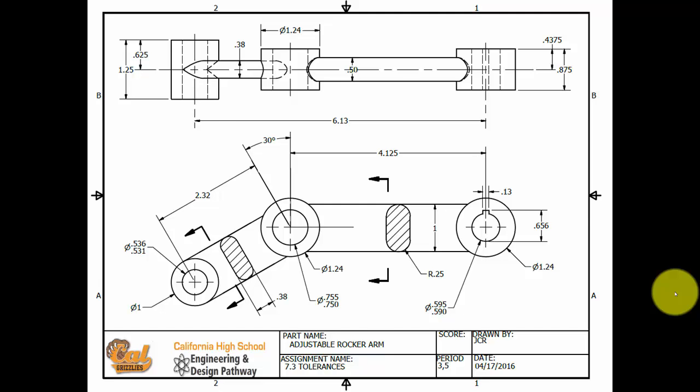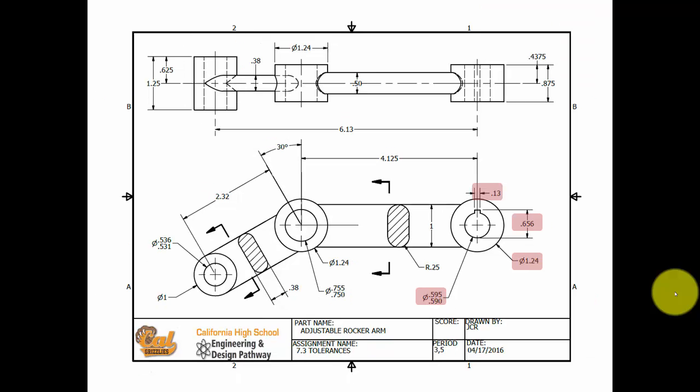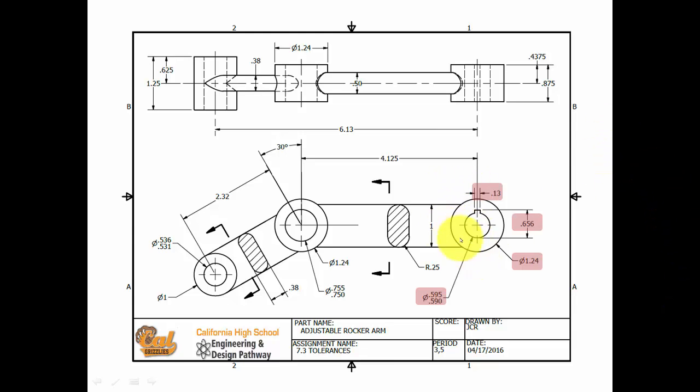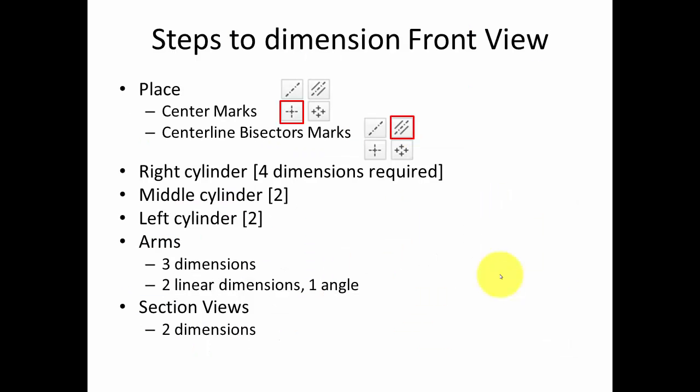You'll notice that there's lots of dimensions. Let's break it up a bit. So there are four dimensions associated with the rightmost cylinder over here on the arm. And there are two with the middle cylinder and two with the left cylinder, three associated with the arms, one with the section view of the large arm, and a section view of the smaller arm. So let's take those each in turn.